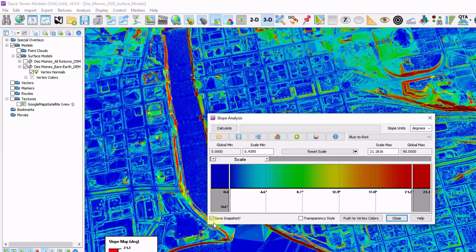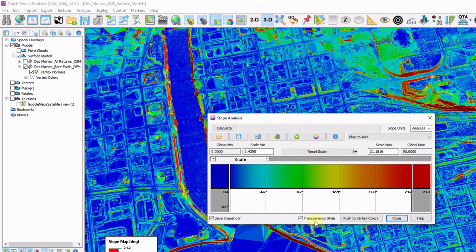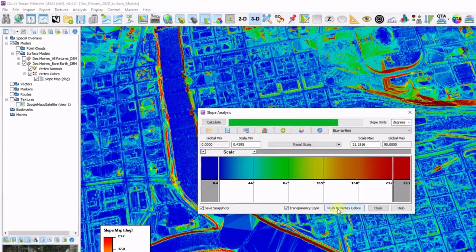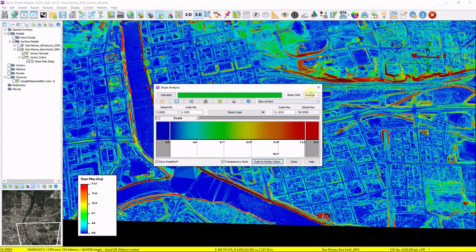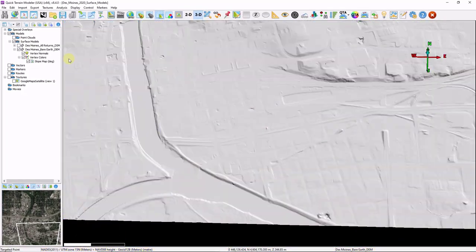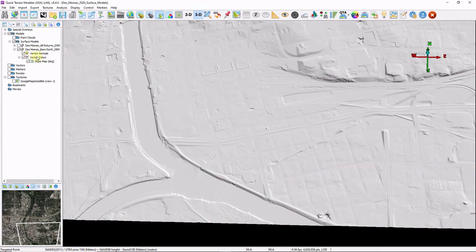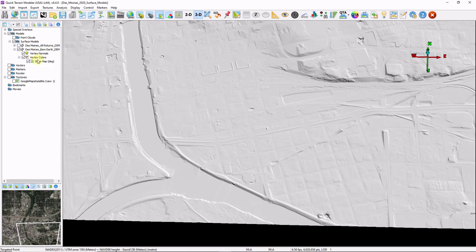I'm going to leave save snapshot turned on, click on transparency style, and push to vertex colors. What that does is it pushes this to a new data layer underneath our DEM. And it's visible here as vertex colors and slope map.